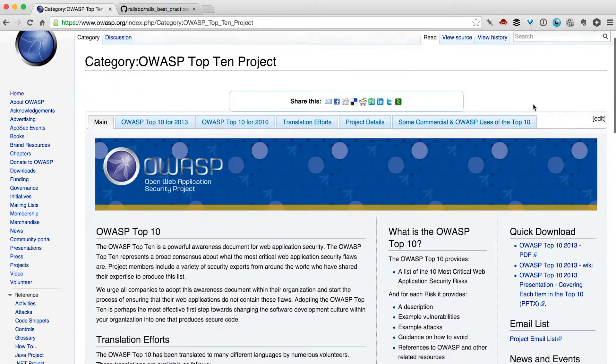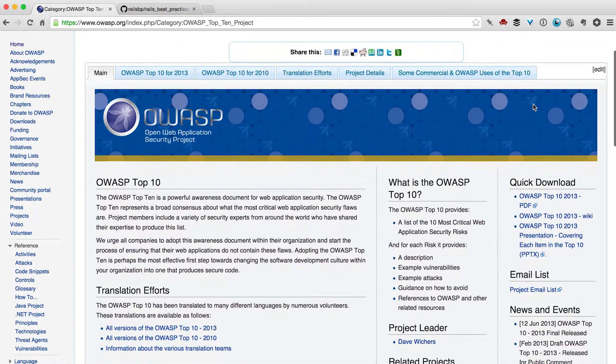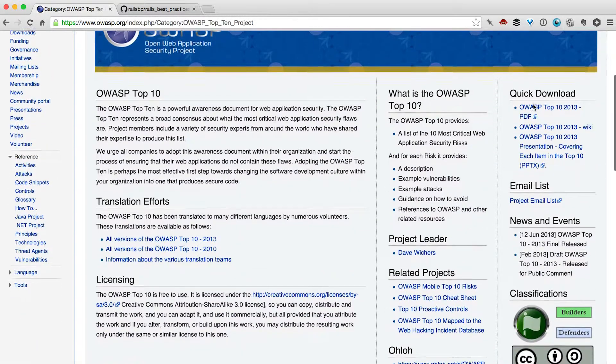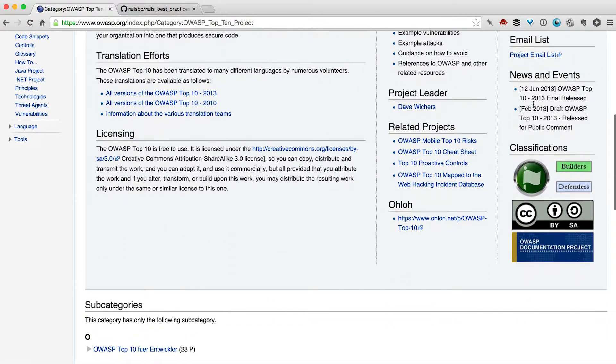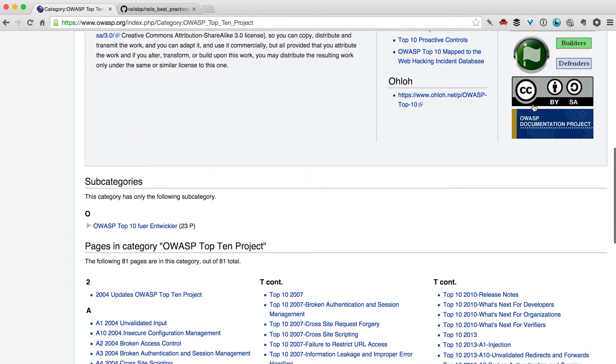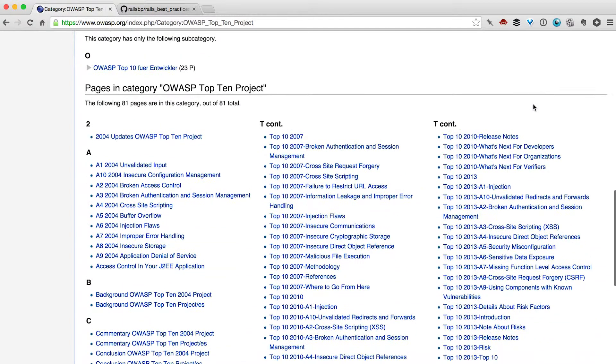Number two: learn about the top 10 vulnerabilities a website might get hit with. OWASP is great for that — they have a top 10 vulnerability list. Check it out.